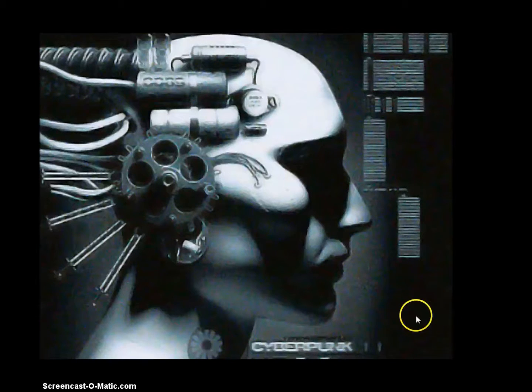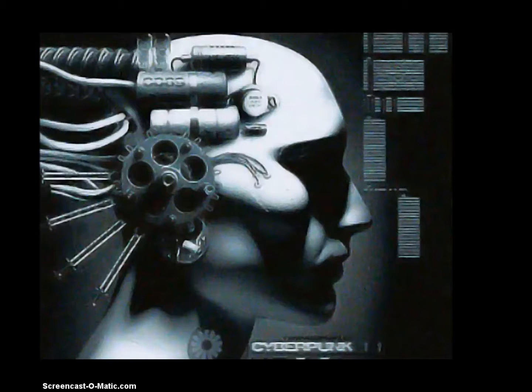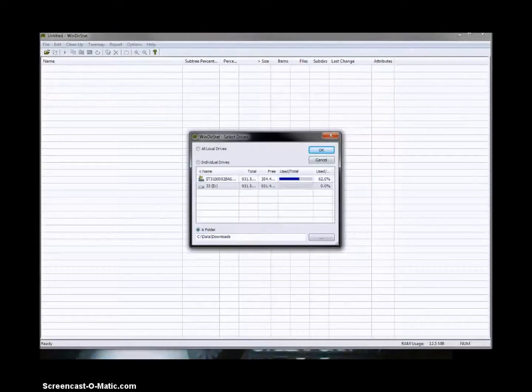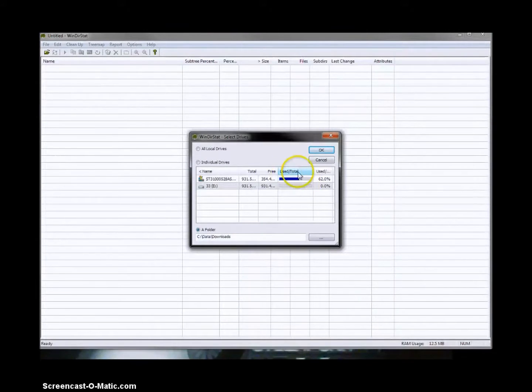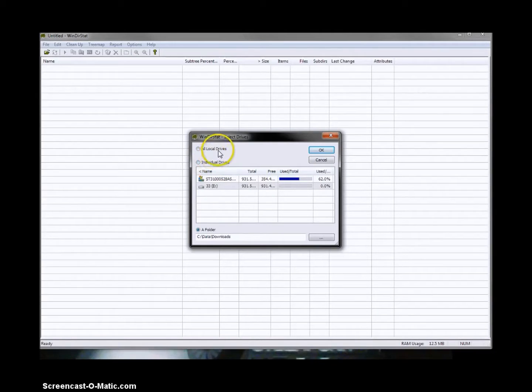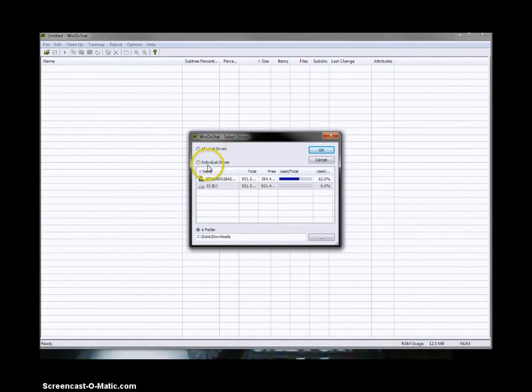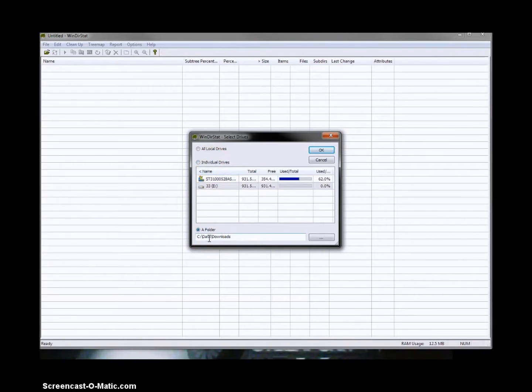So if we go ahead and open WinDirStat, I'll put a link in the description below, and we take a look. It gives you three options at the beginning. You can scan all local hard drives, one hard drive in particular, or a folder in particular.